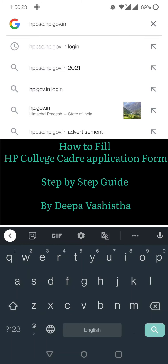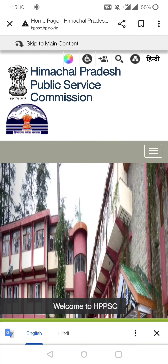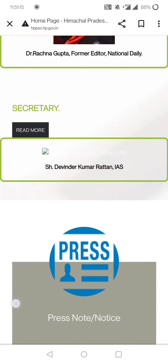Hi everyone, welcome to the official channel of Pansilakate.me. Deepa Vashisht here, and today's video is about how to fill the form of HP College Kater exam step by step. Many students in our past videos requested us to explain this. You have to search hpcollegeketer.gov.in.